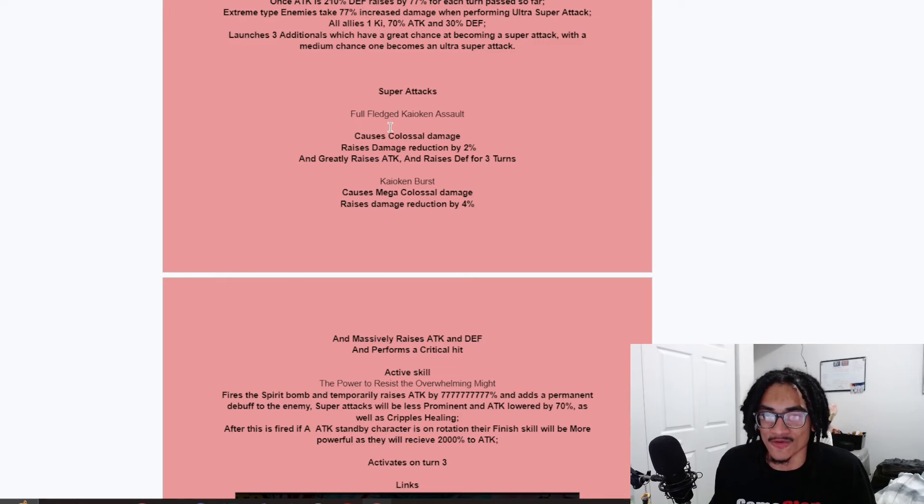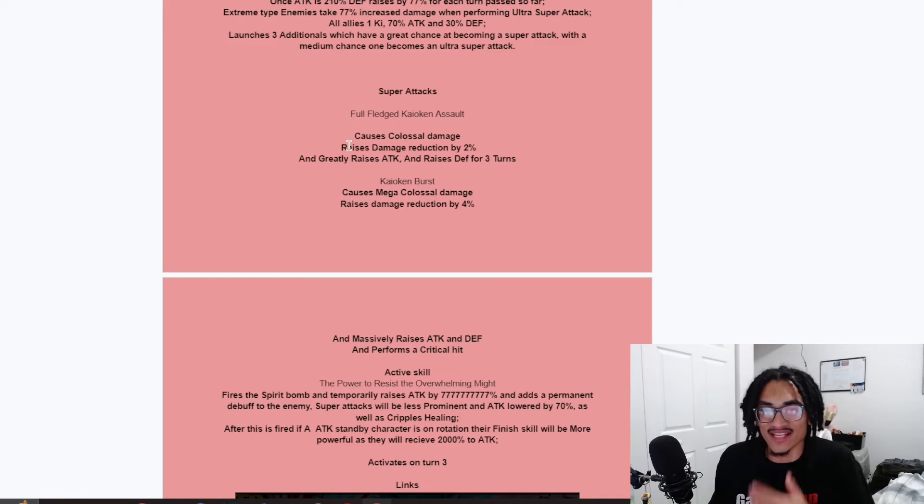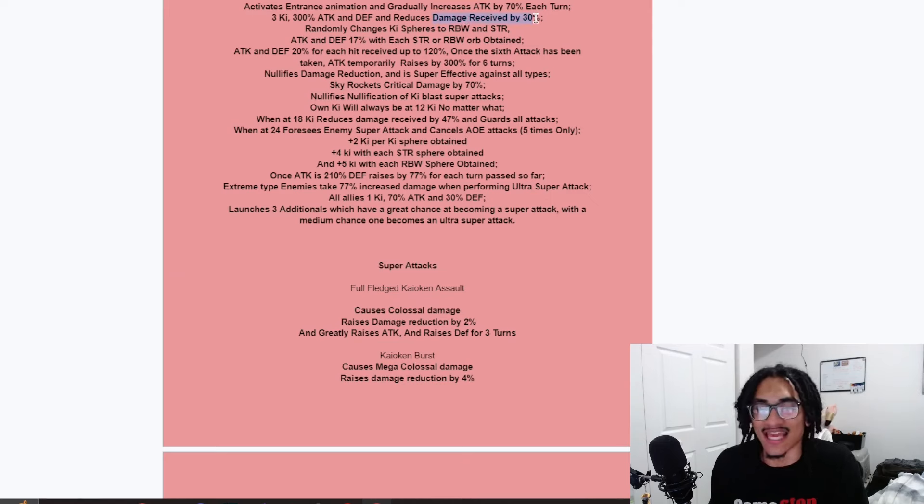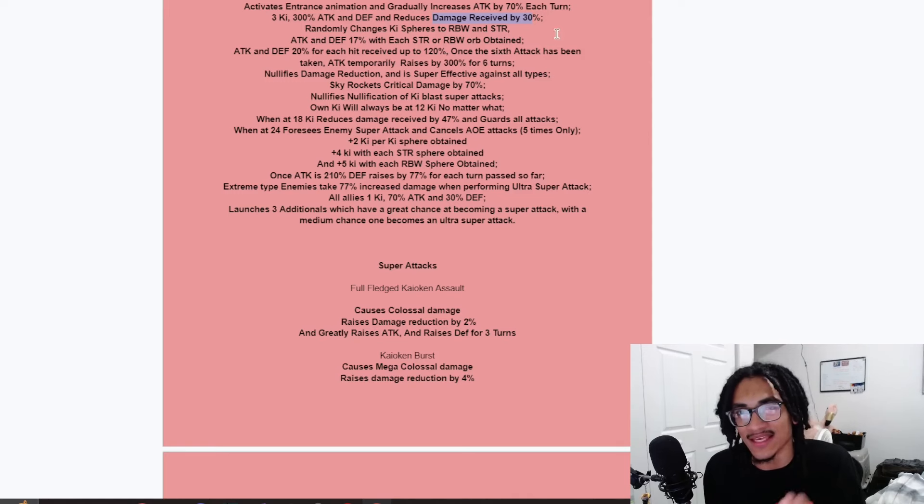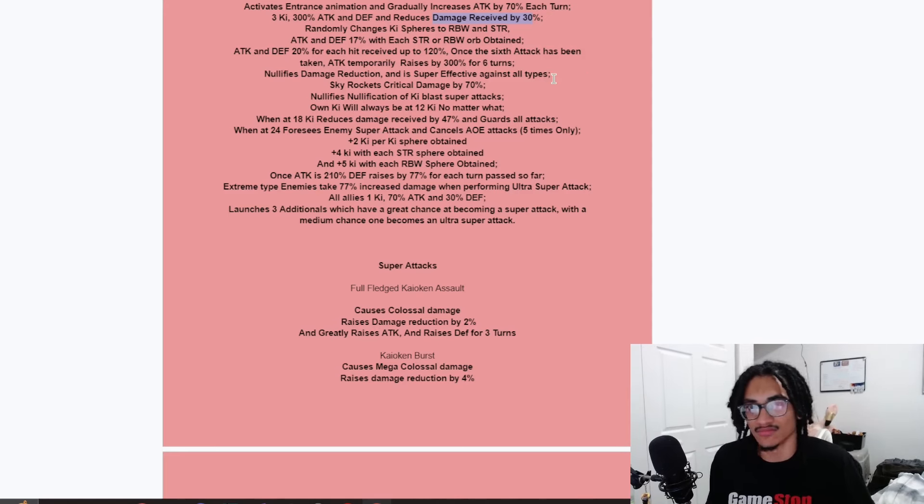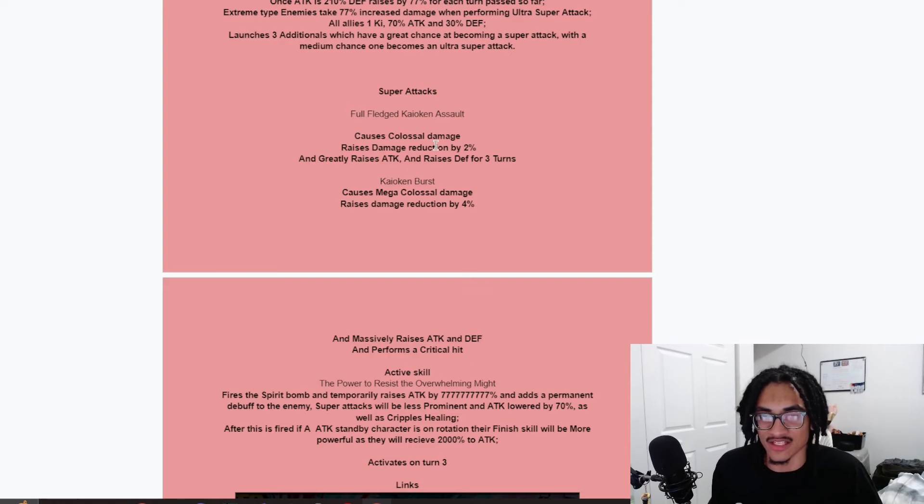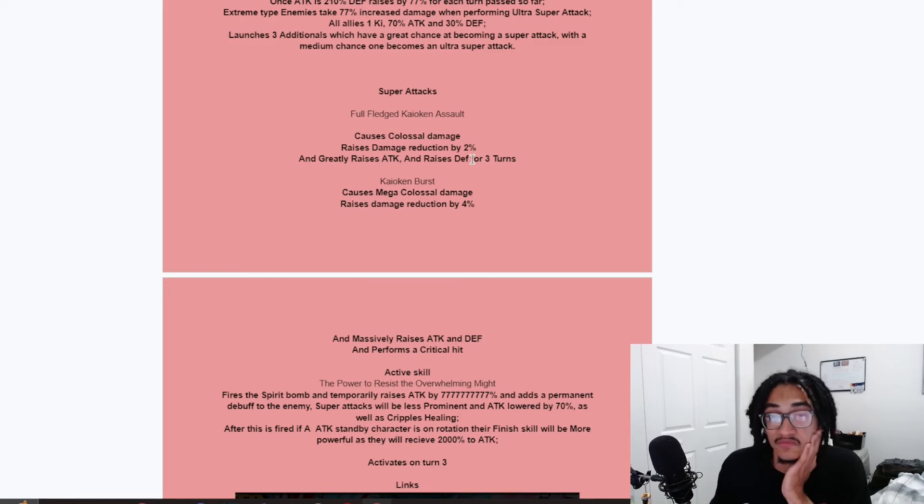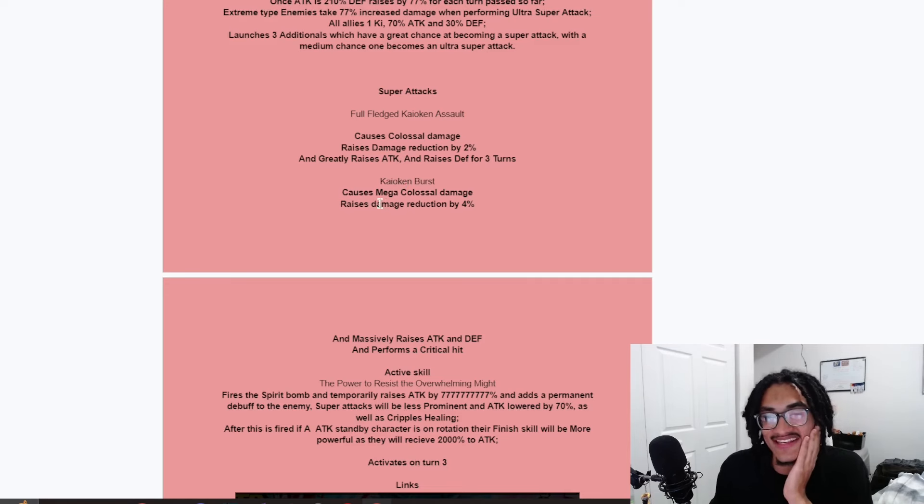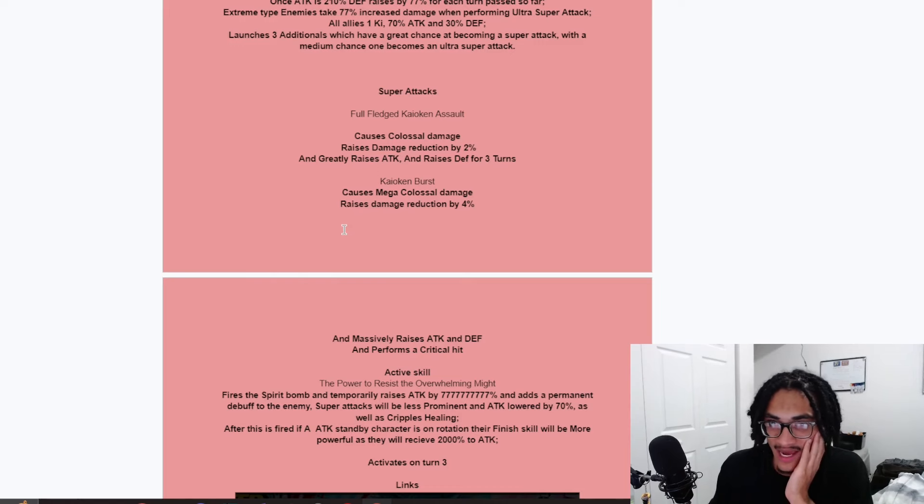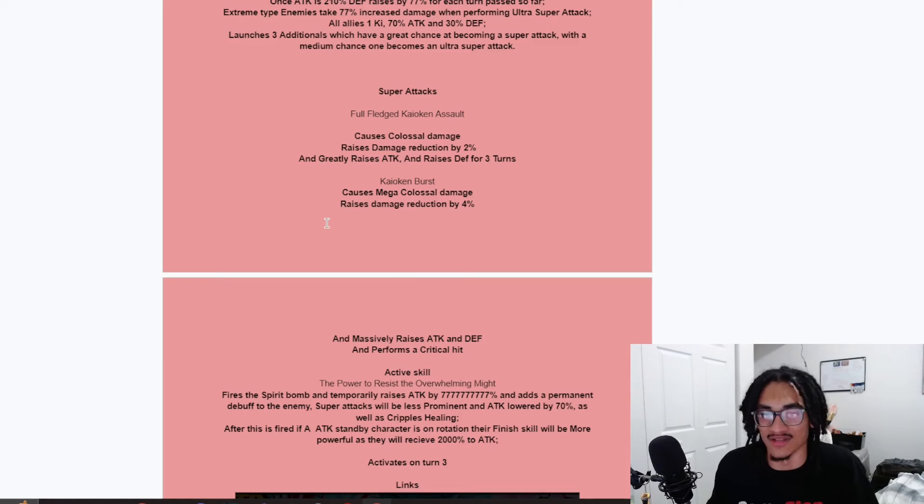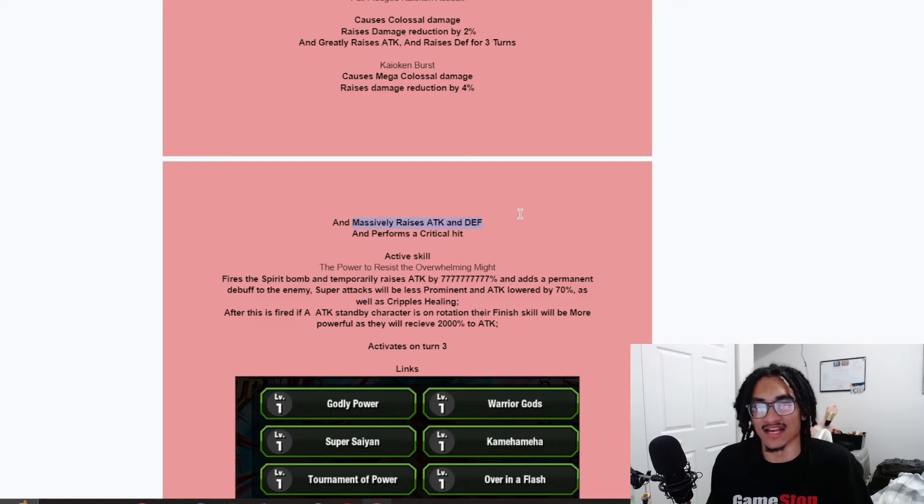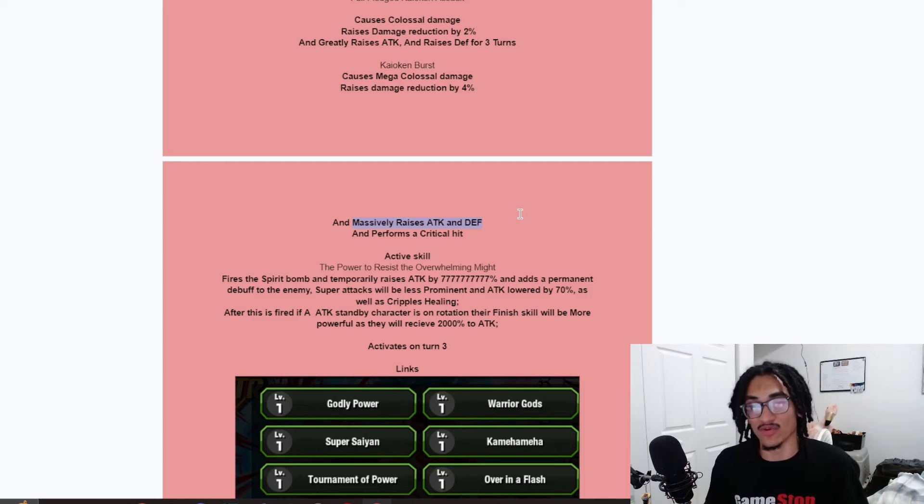So now that we pretty much have broken down this entire broken, just busted ass passive, all of universe seven's miracle making hope. I mean, he is the miracle. So his super attacks, the full fledged Kaioken assault causes colossal damage, raises damage reduction by 2%. He can't be touched. He has guard with damage reduction. He can't be touched, but like a billion defense. He does colossal. He also raises damage reduction by 2% and he greatly stacks attack and he gets 30% defense for three turns. Then his 18 ki, the Kaioken burst does mega colossal damage and raises damage reduction by 4%. And he massively stacks attack and defense.